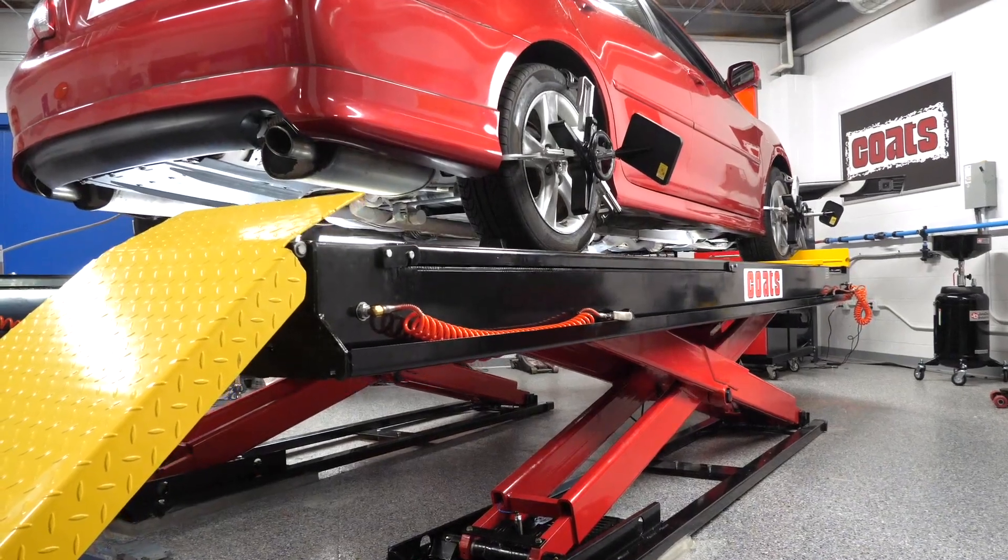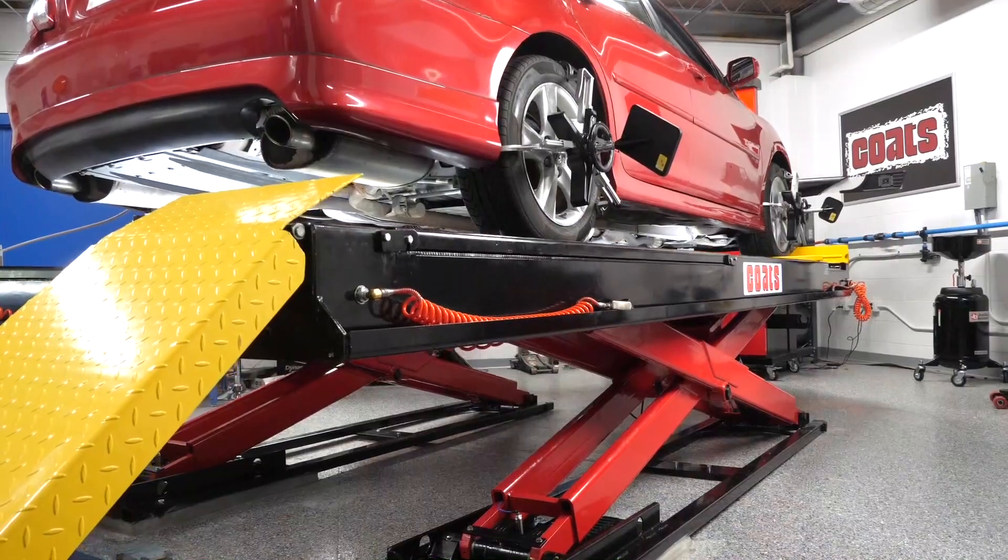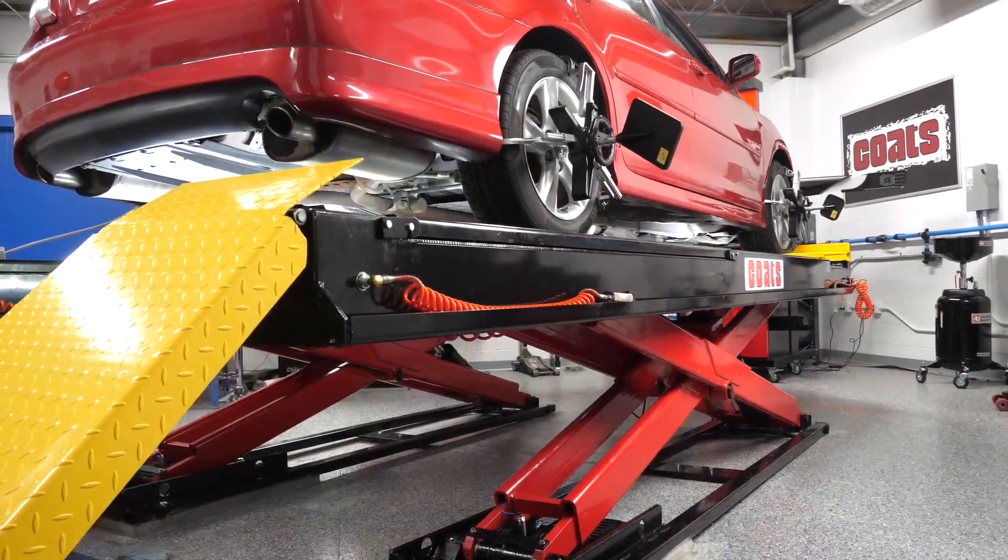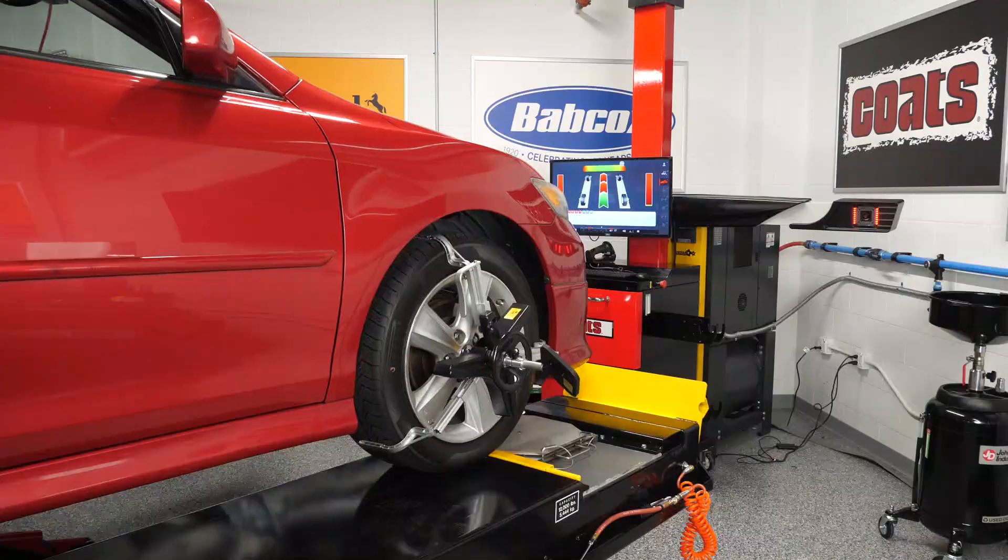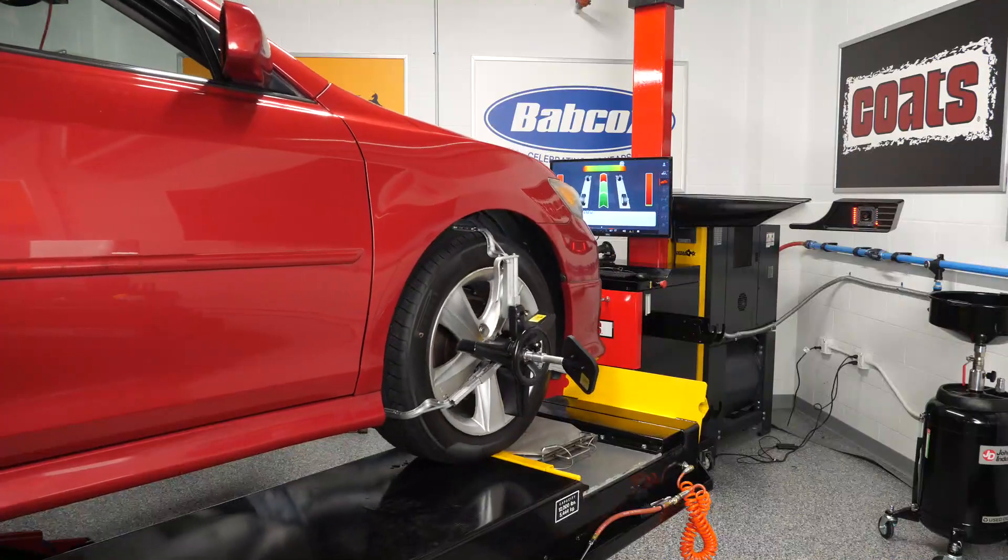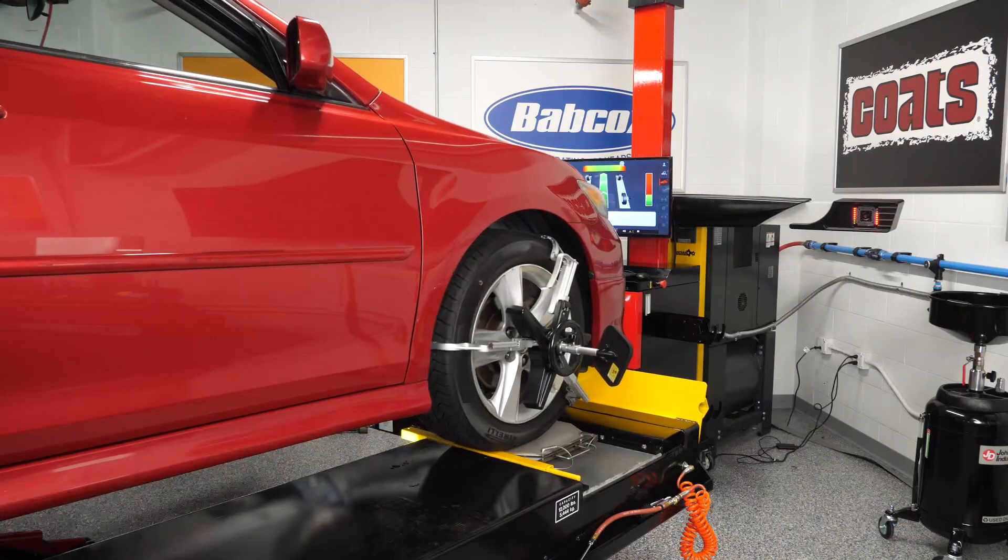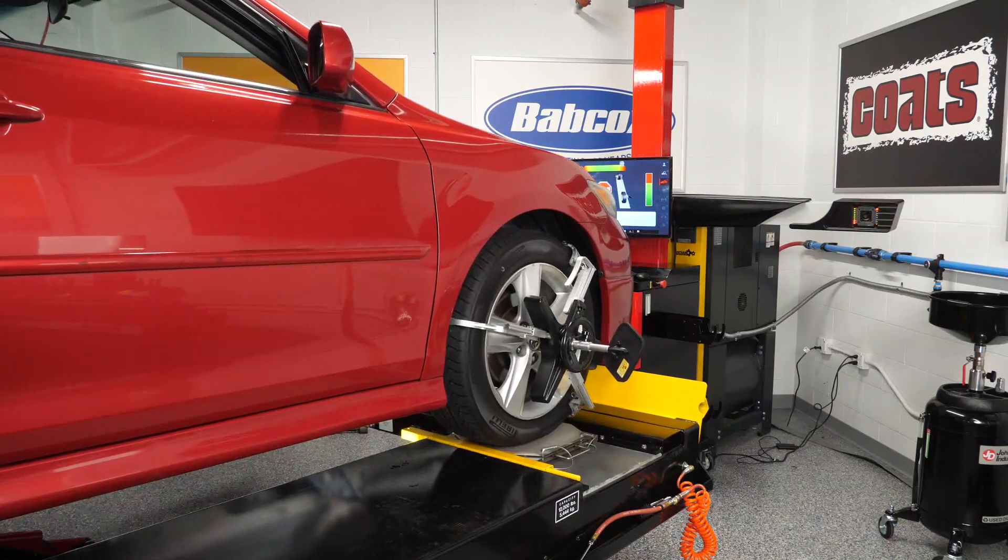Performing alignments at your shop has never been easier. Here's a few tips for using the Coats CWA6500 3D Aligner mobile app.